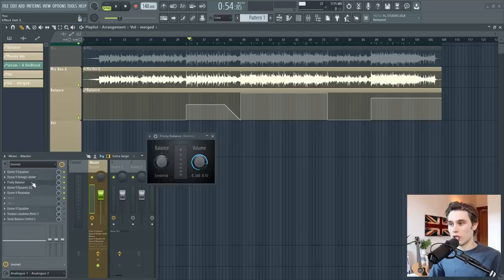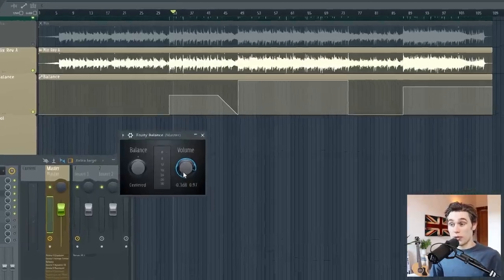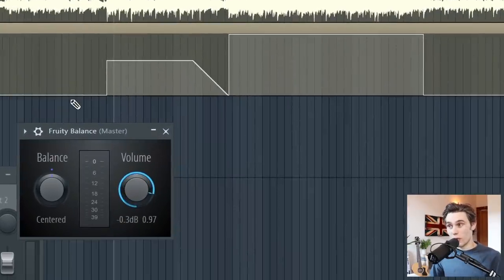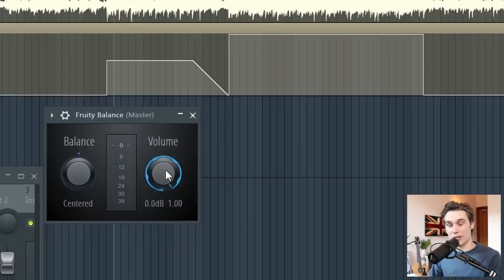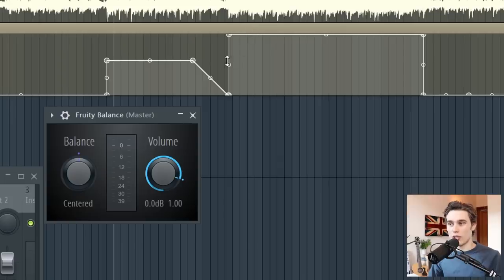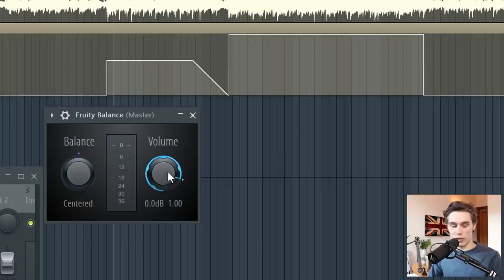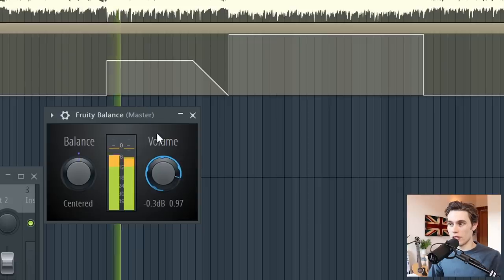But you'll see it goes from all the way to the bottom, all the way to the top in the chorus. But this plugin can take away and add an absolute ton of gain. So clearly I'm not having no gain in the verses and tons and tons in the chorus. What I've done is range limited this.